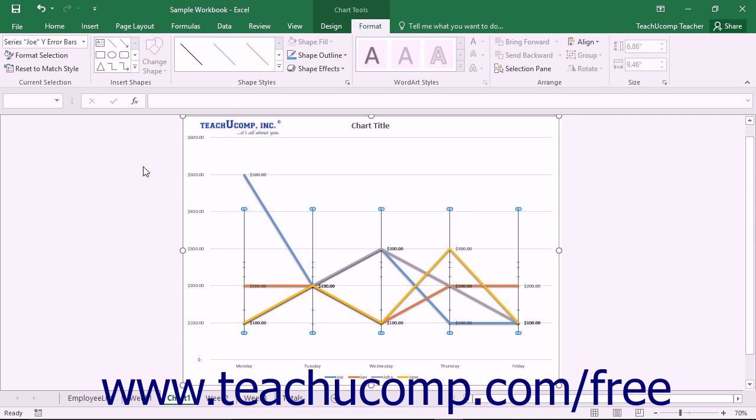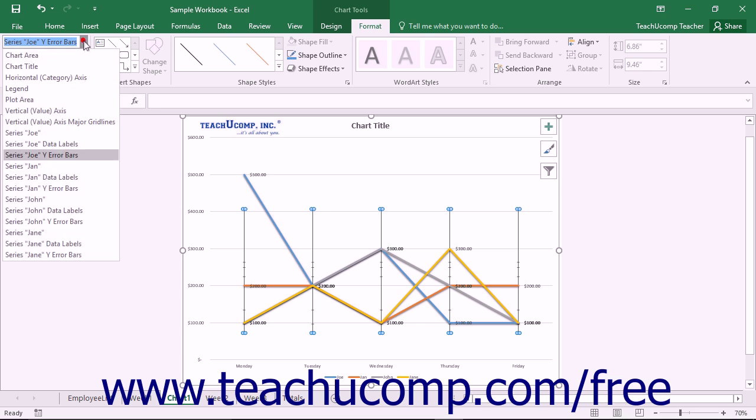If you choose to add error bars to your chart, you can format the display of those error bars within Excel. To format error bars,